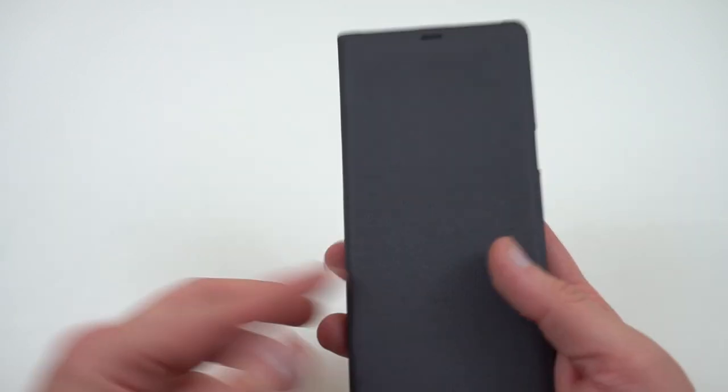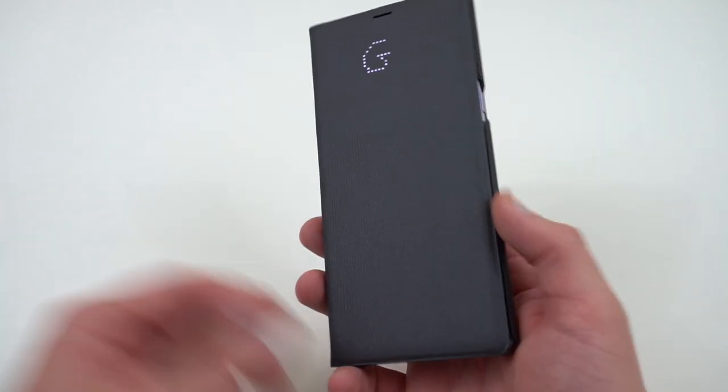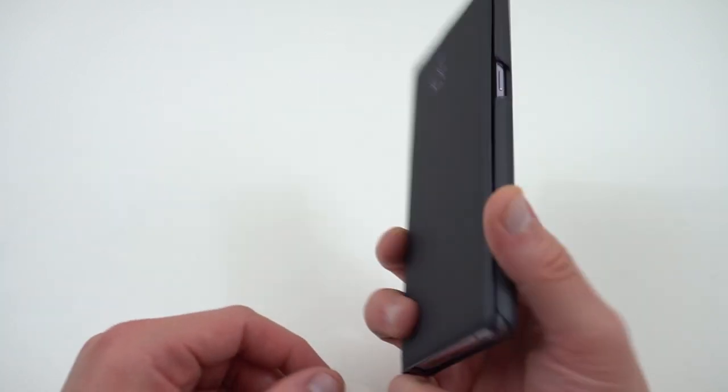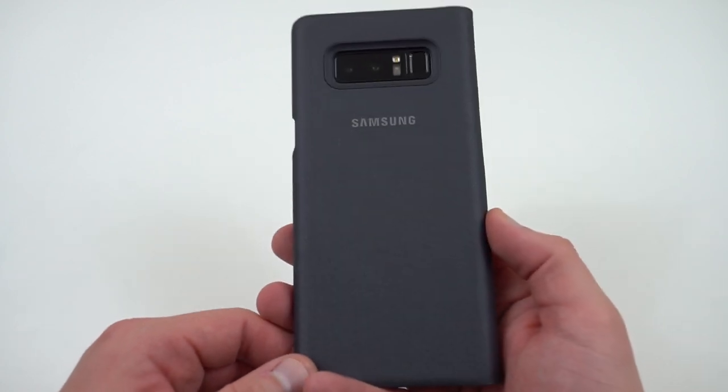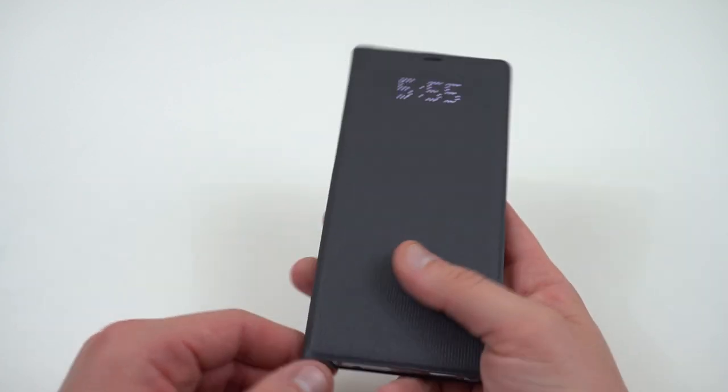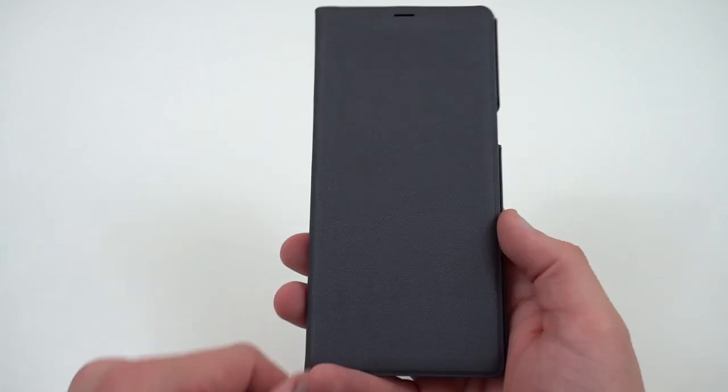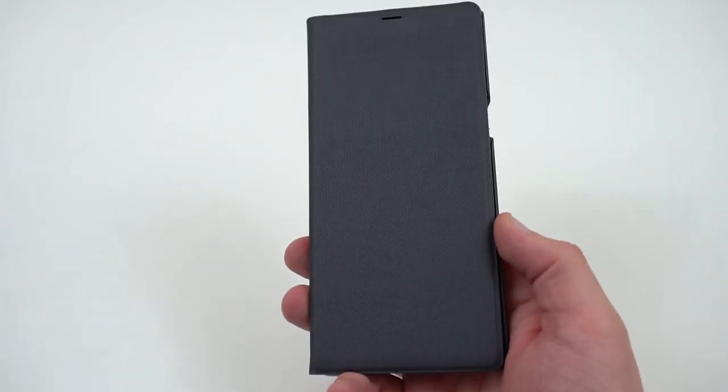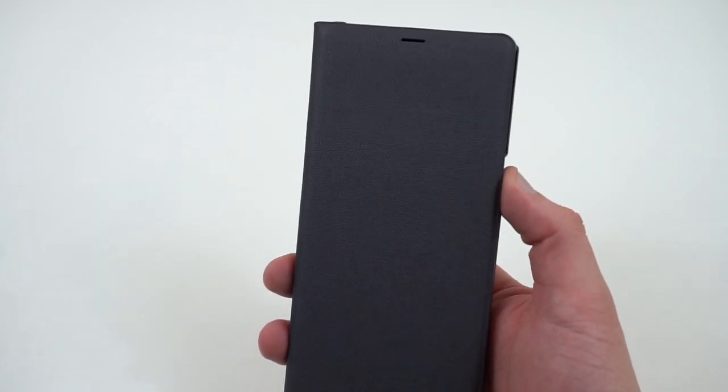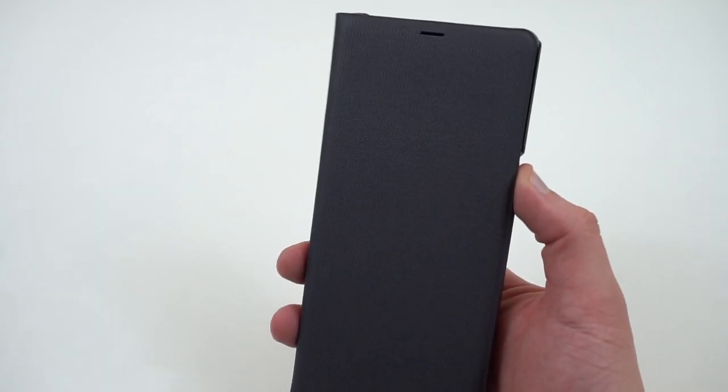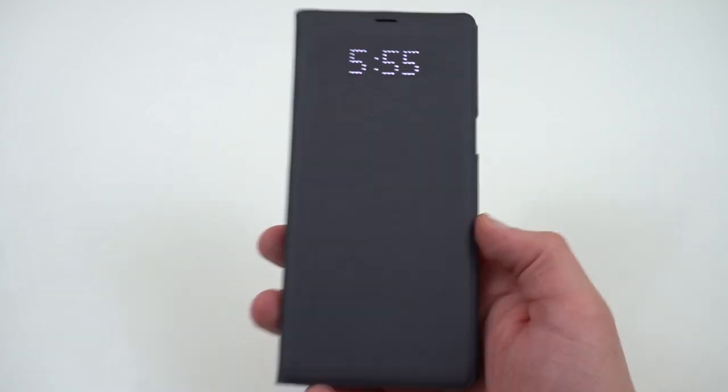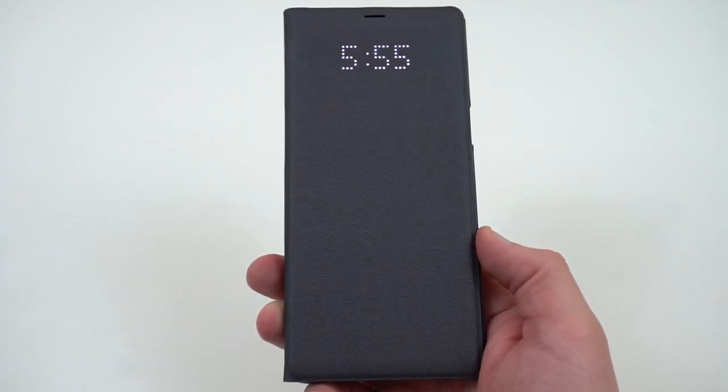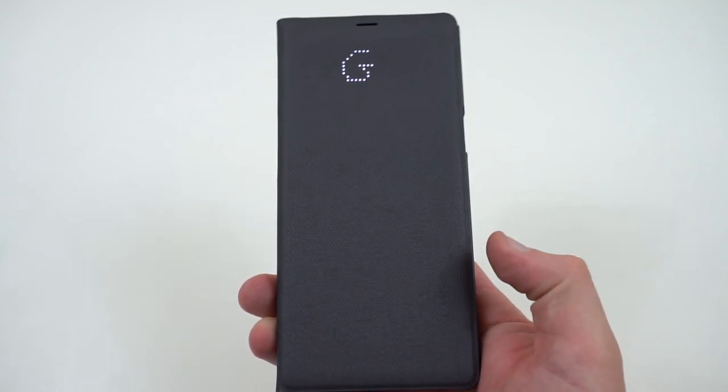All right, so that's a quick comparison of the LED Wallet Cover versus the S-View Flip Cover and a quick review. Hope you guys enjoyed it. If you did, please like and subscribe so I can make future videos like this. You can find me at dopetechdaily.com, Google+, Instagram, and Twitter at the links in the description. I do appreciate you guys checking out the video and I'll see you in the next one. Thanks a lot for watching.